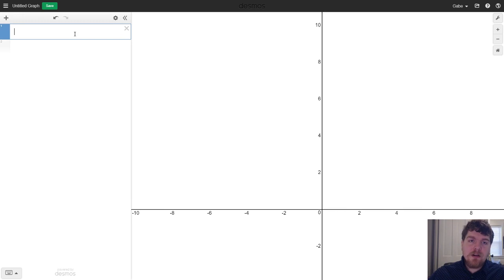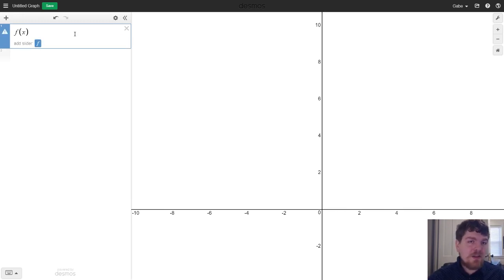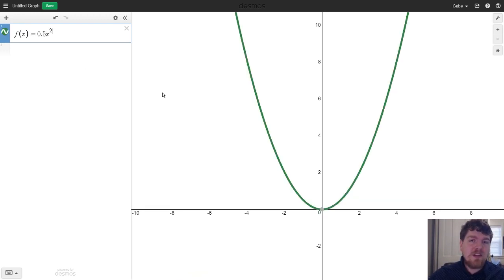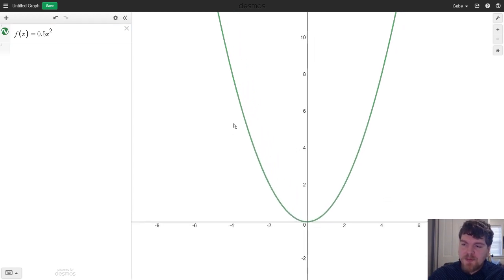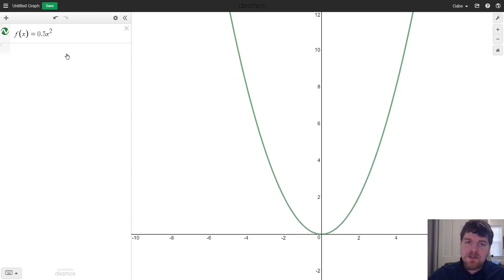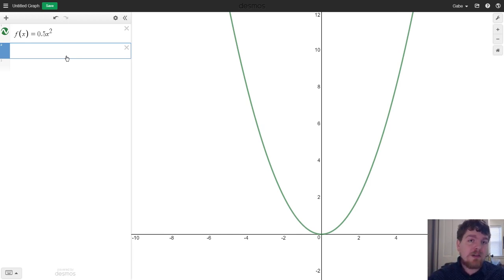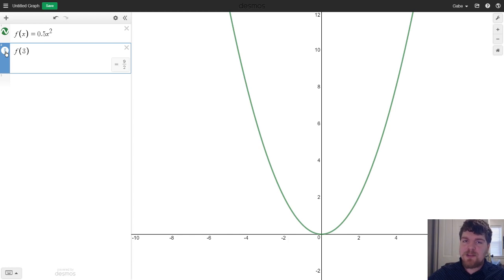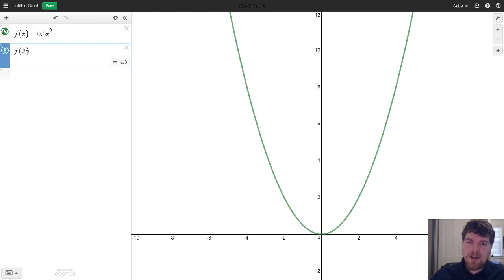Here's where I want to get started. I'll pick a function — I'm going to use f of x equals 0.5 times x squared, though you can enter any function you'd like. Desmos will go ahead and plot this function for you. Immediately below it we can start evaluating the function at certain numbers — for instance, f of 3 is 4.5, and if I click the little icon to the left of f of 3 it'll convert it from decimal to fractional representation.